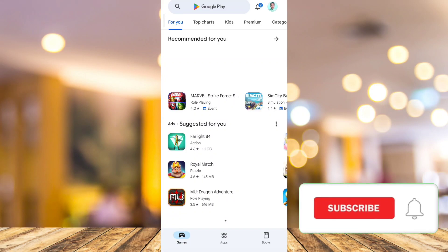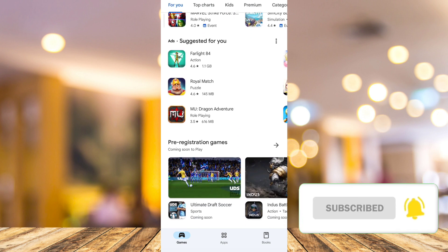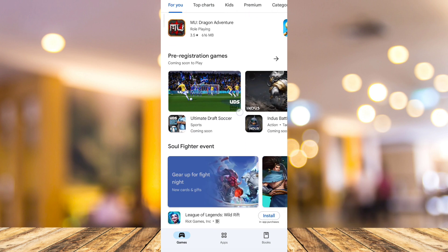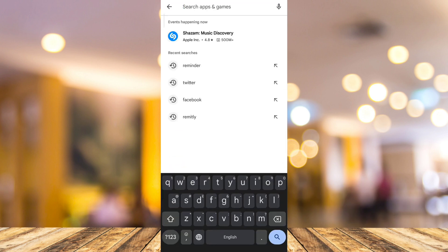Hey guys, welcome back to FastFix. In this video, I will show you how to set reminders in Android. It's quite easy to set reminders on your Android.